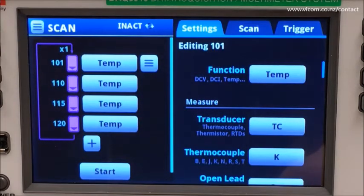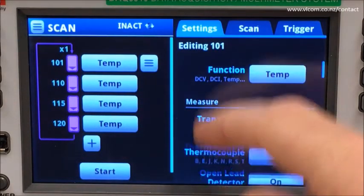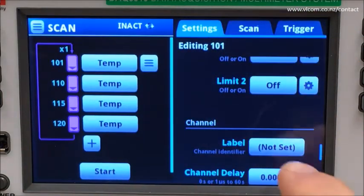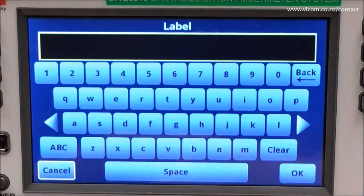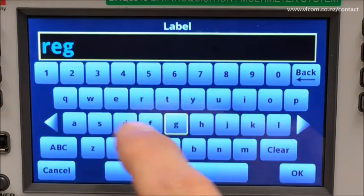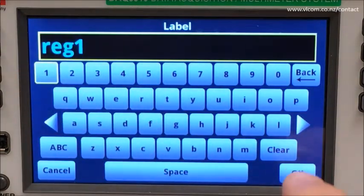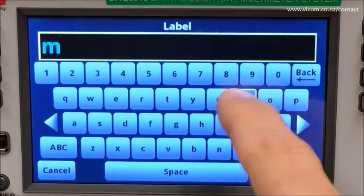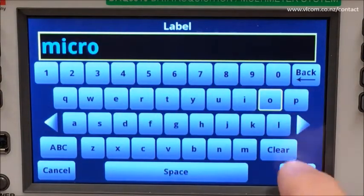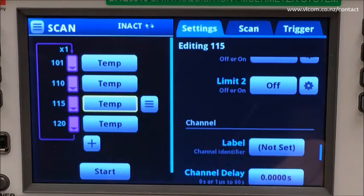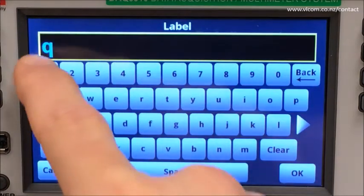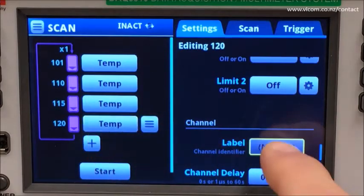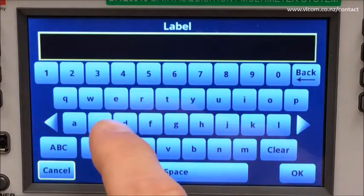I mentioned setting labels for each channel — let's do that now. Channel 101 will monitor a regulator, channel 110 will monitor a microprocessor, channel 115 will monitor a transistor in the charge control circuit, and channel 120 will monitor the enclosure.